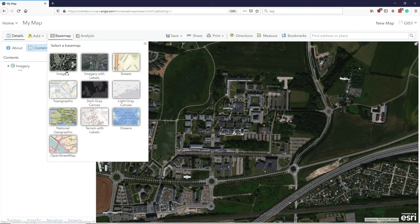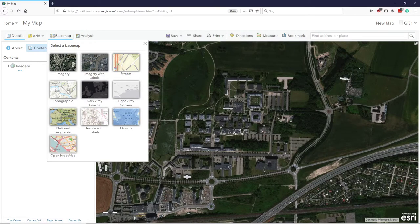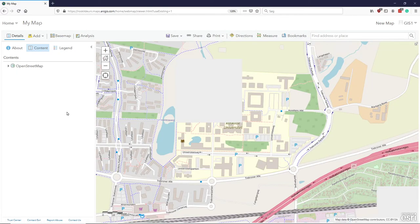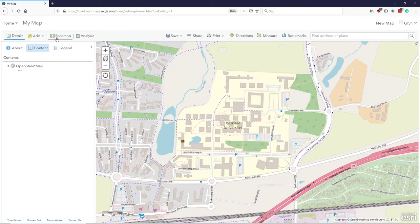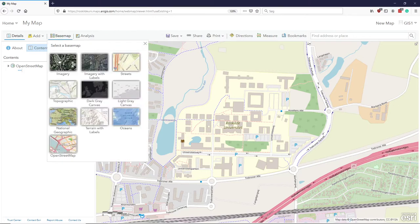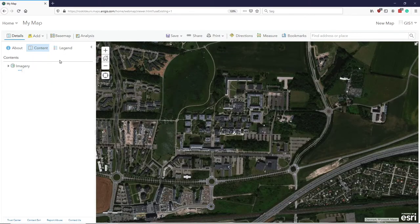From base map, you can choose different base maps, which one you want to use. So if you want to open the street map, you can have that. I will, in this case, select my imagery as my base map.